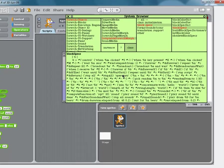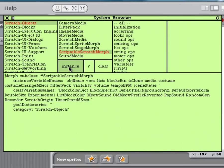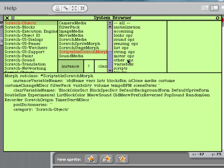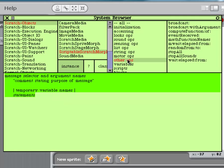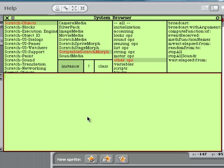So to make a function, you're going to go back up here to instance. Then you're going to go to other ops, or you can put it in any of the ops you want, I'm just going to do an other. Then down here, you're going to delete that and do if colon T1, then colon T2, else colon, keep doing that, T3.